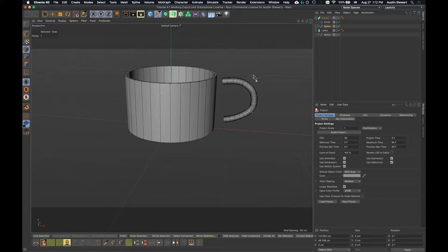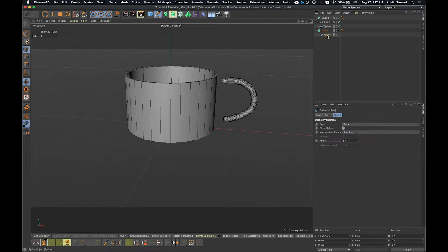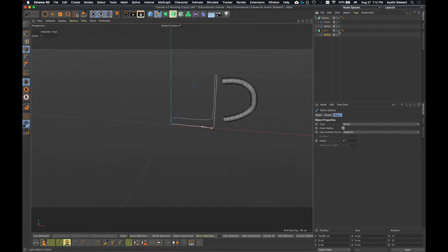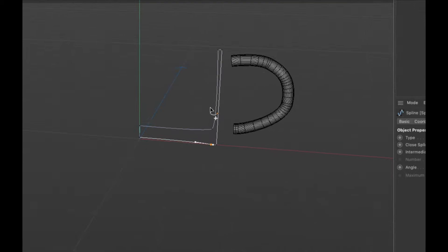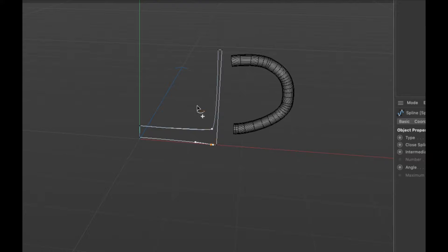If I click on the spline for the lathe and turn the lathe off for a bit so I can just see that spline, and zoom in a touch, you'll see that I have a total of six points.